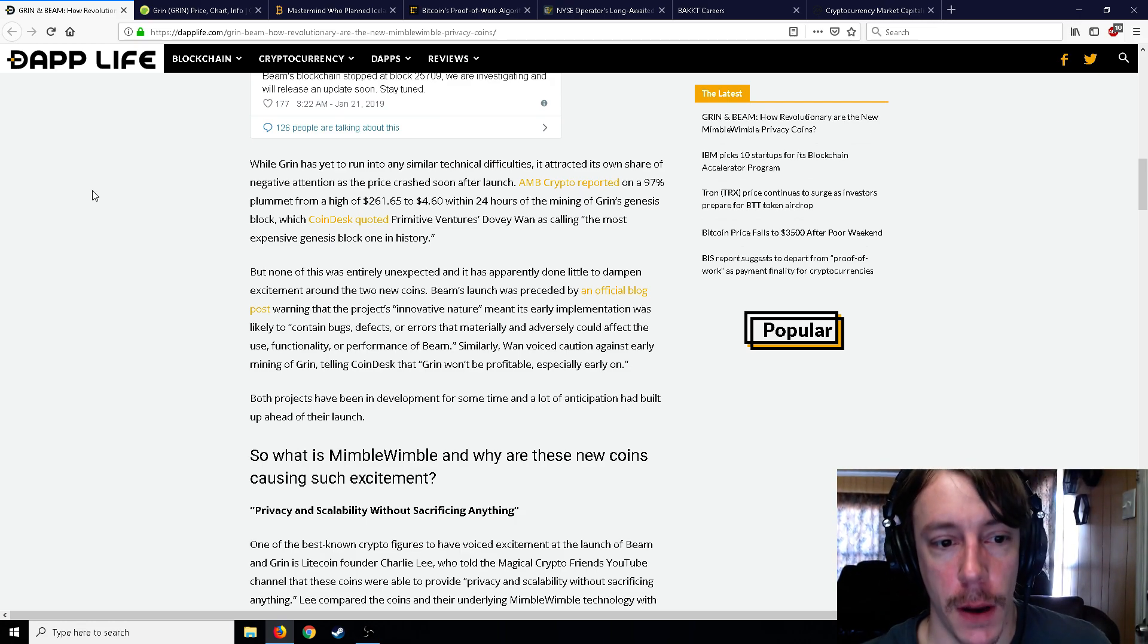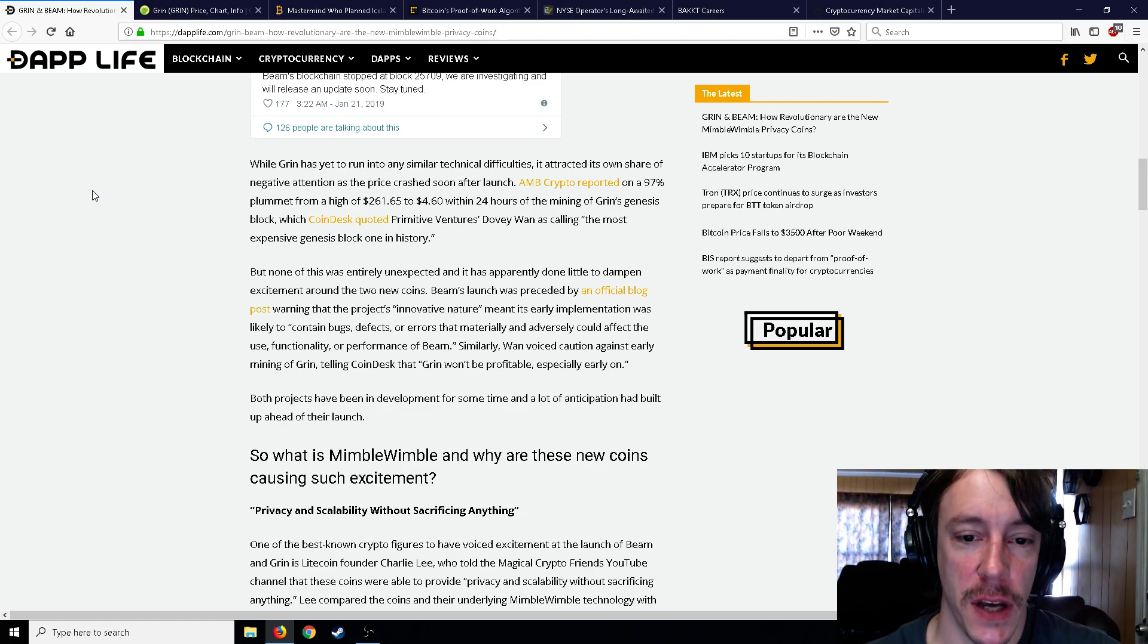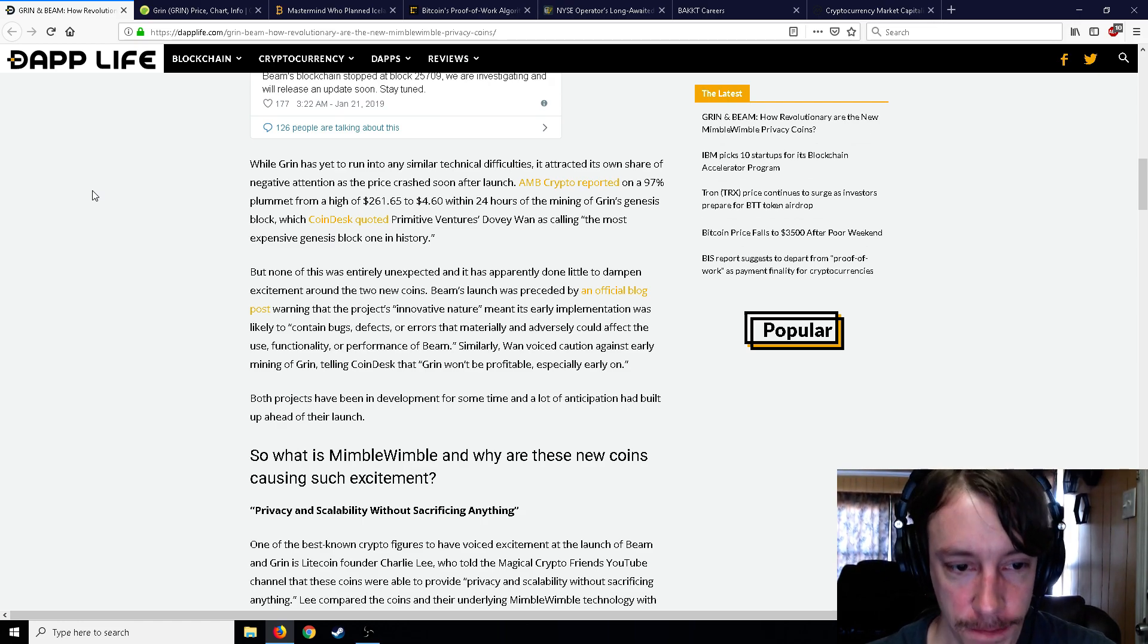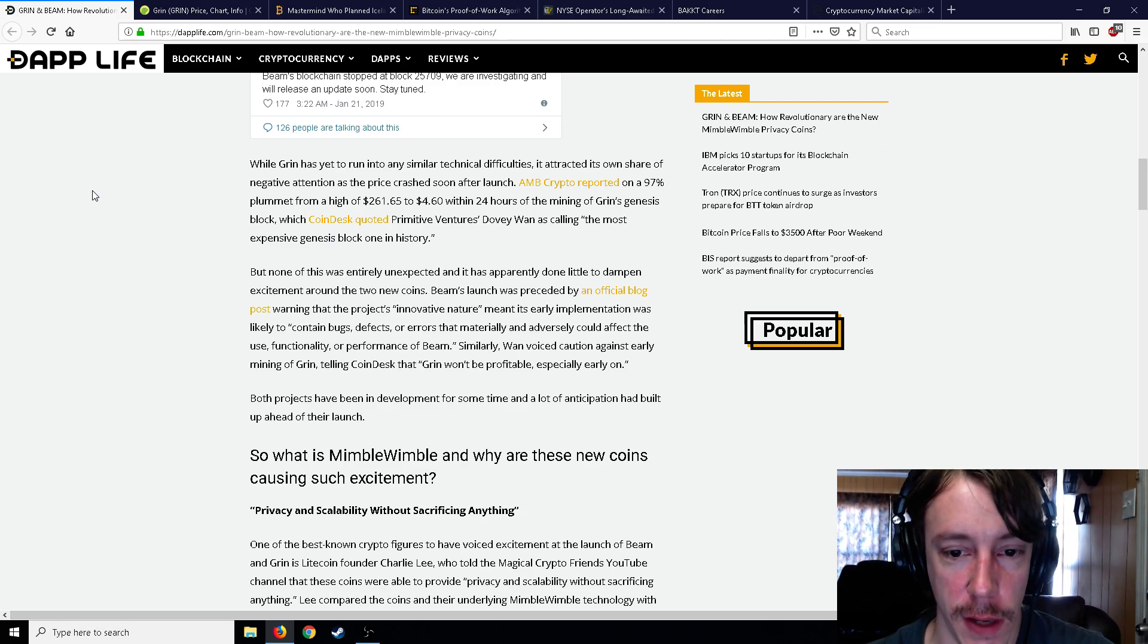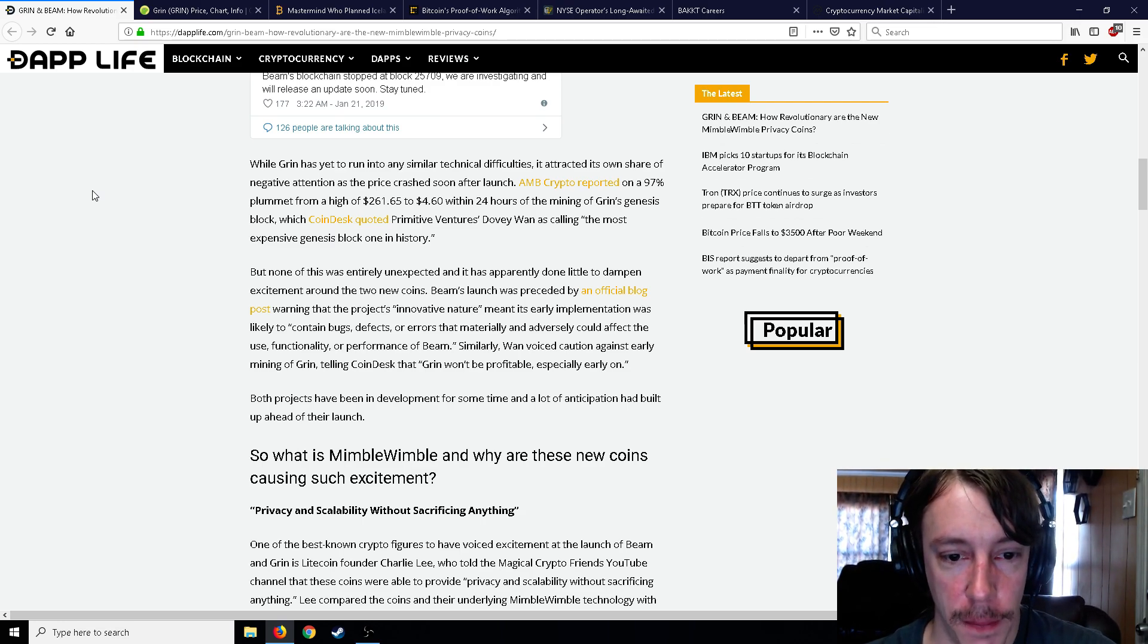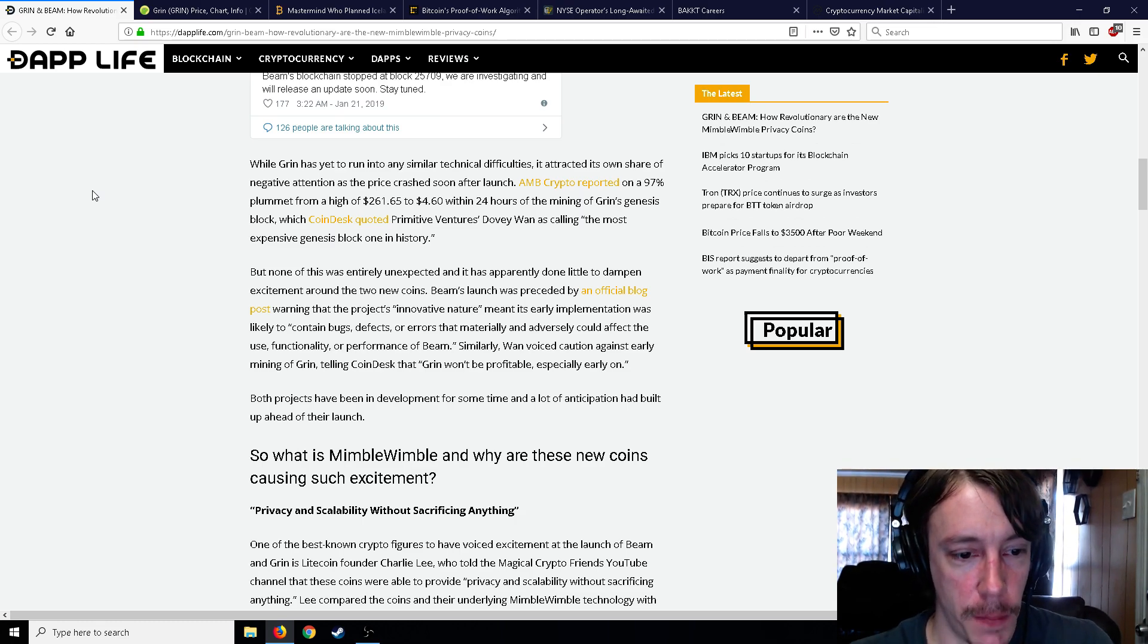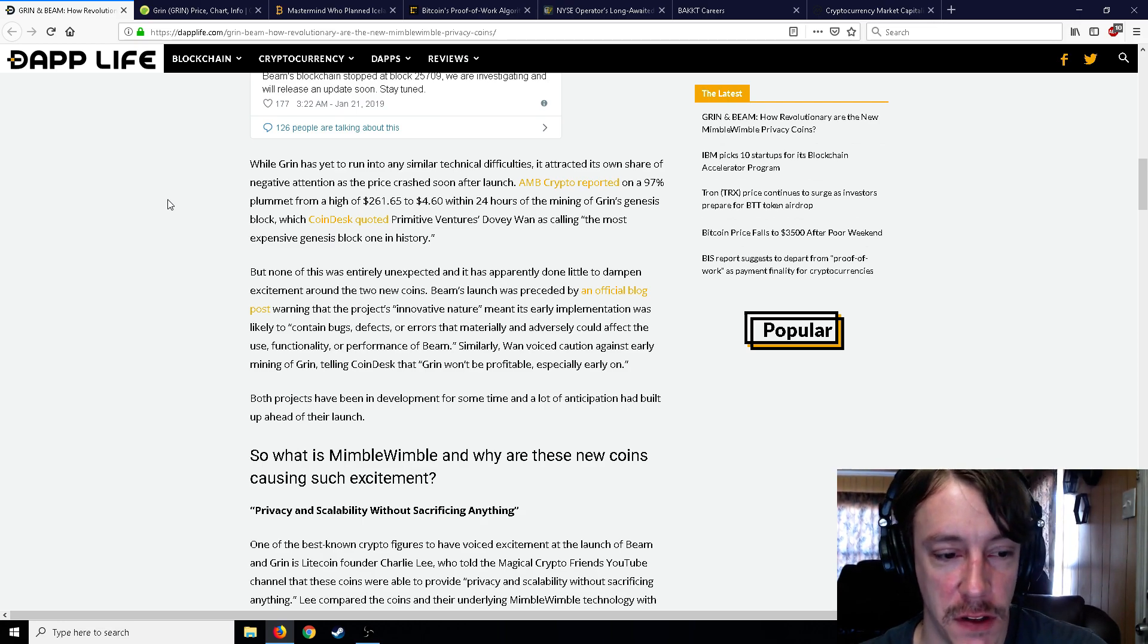Maybe not quite in history but at least in recent history, within the past year or greater. Grin coin has absolutely created the most FOMO I think I've ever seen. But none of this was entirely unexpected and it was apparently done little to dampen excitement around the two new coins. Beam's launch was preceded by an official blog post warning that the project's innovative nature meant its early implementation was likely to contain bugs, defects, or errors.